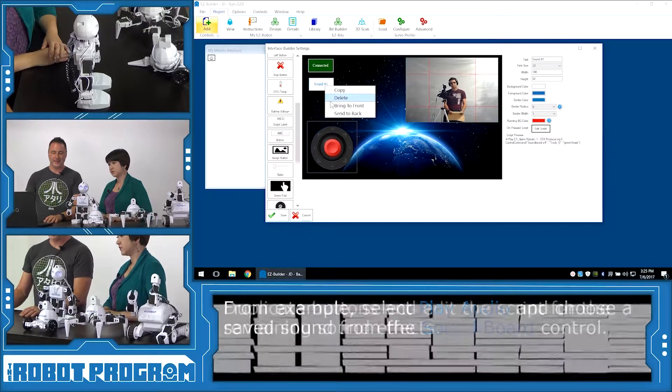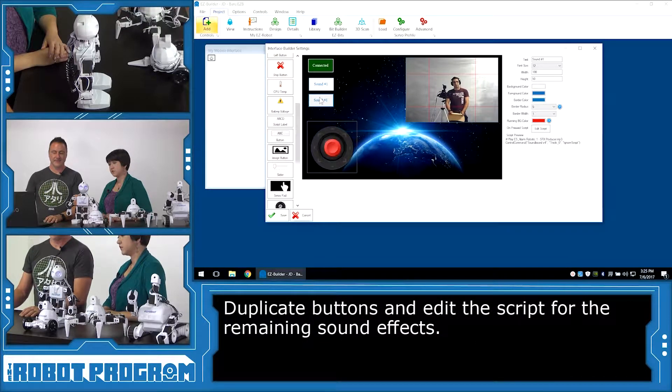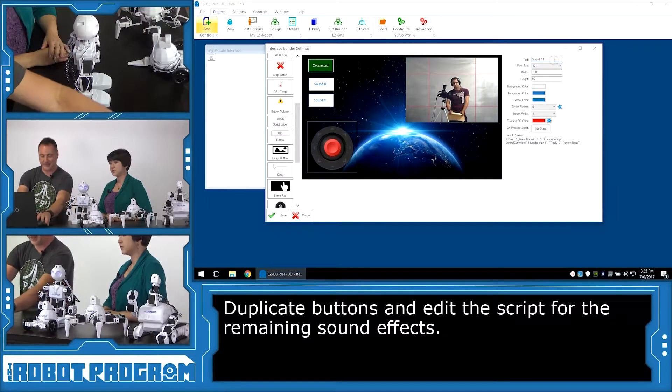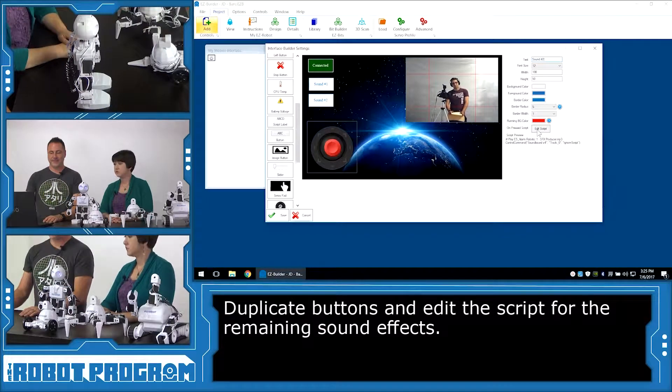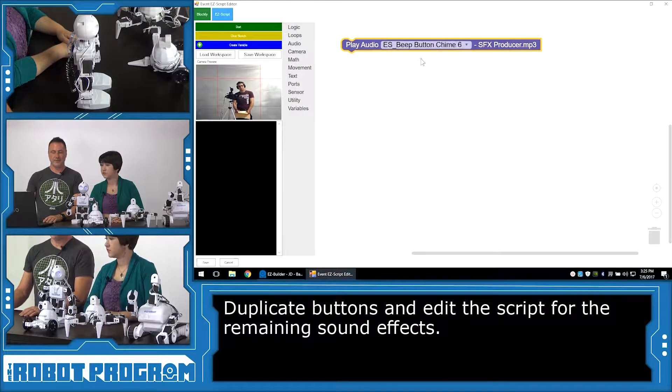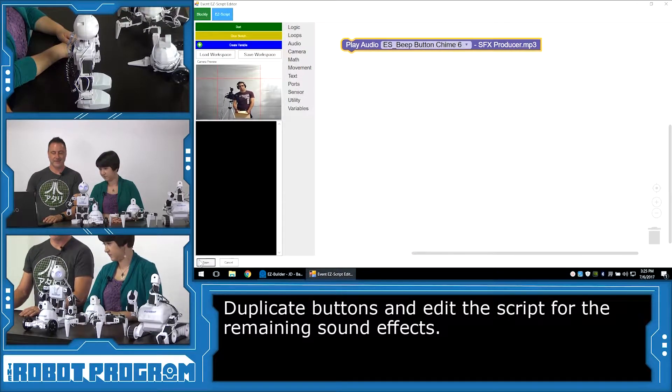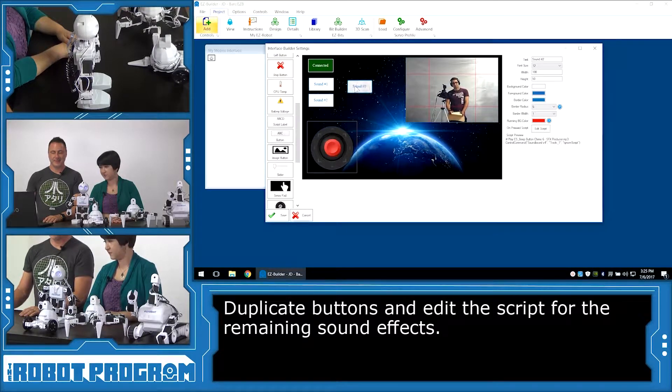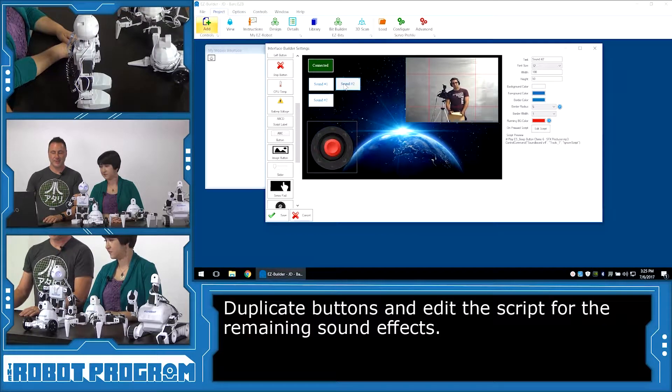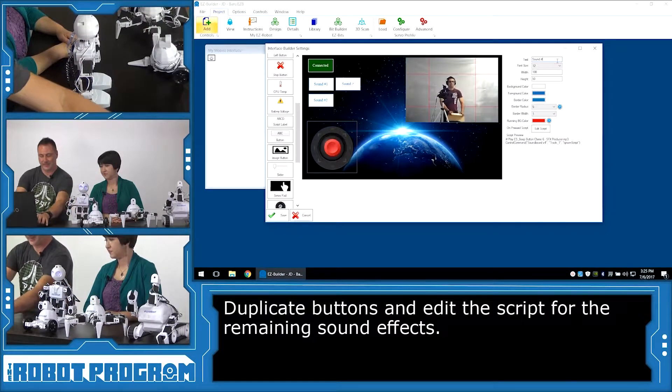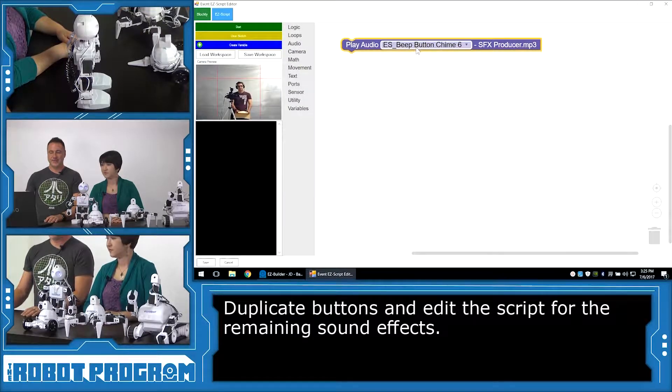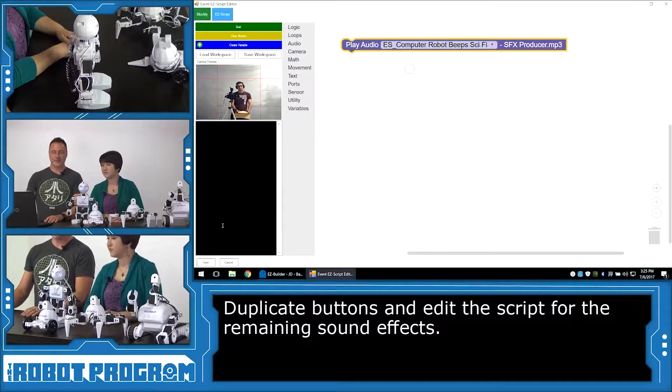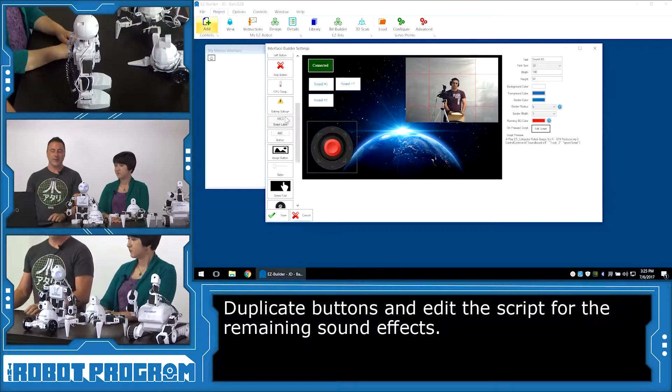And now we can duplicate, copy, and paste that button again. And this time we'll make it sound number two. We'll click on the edit script for sound number two. And we'll change that one to robot chime. And then again we'll copy this one and paste it. We'll put it next to this one and we'll call this sound number three. And we'll edit the script for this. And we'll change this one to the last sound effect, which is robot sci-fi sound.